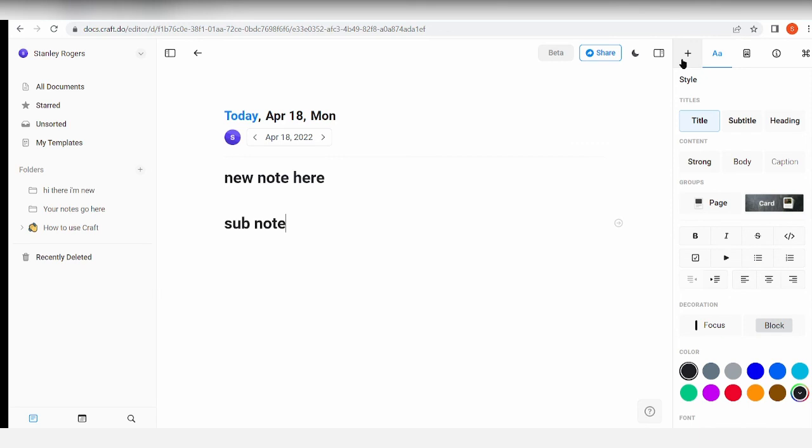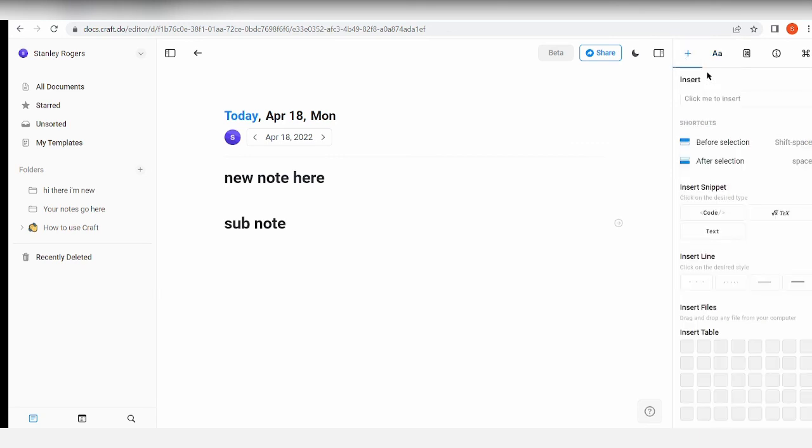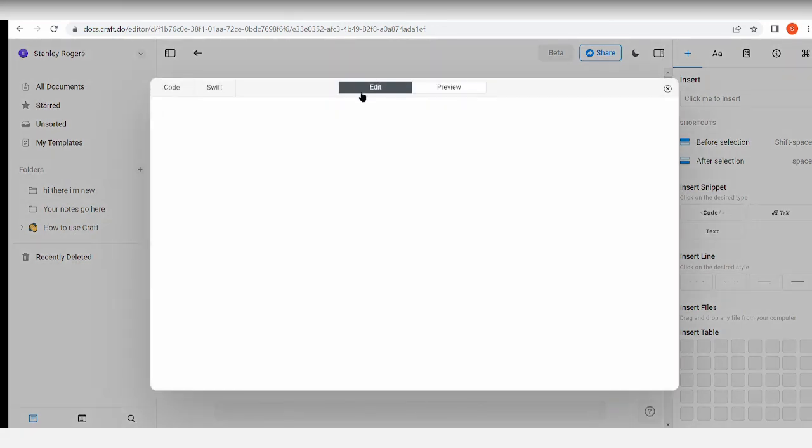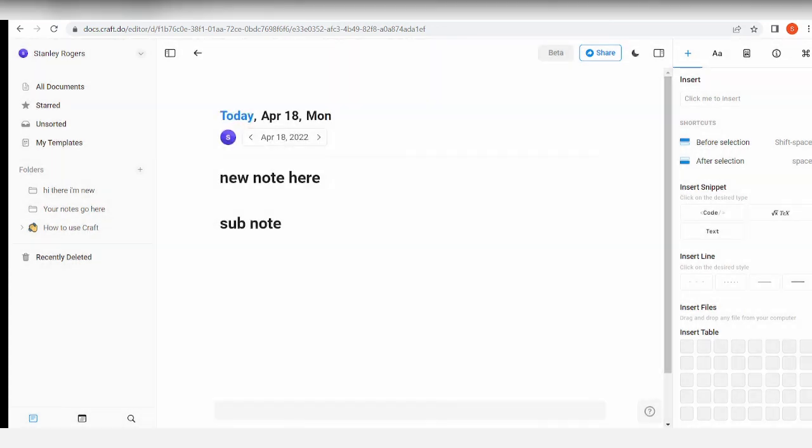Okay, 'click me to insert.' It's not really working. There you go, just use the slash command.